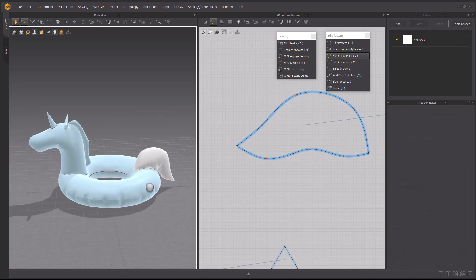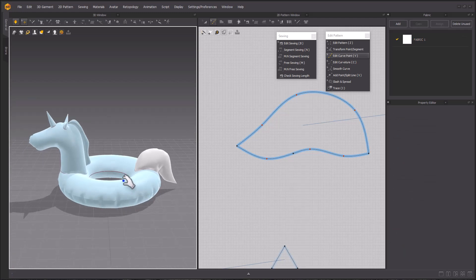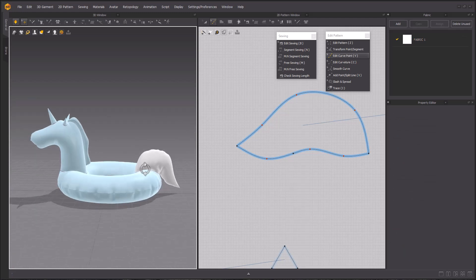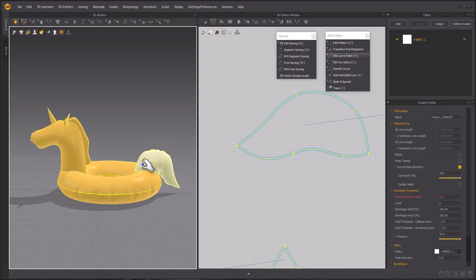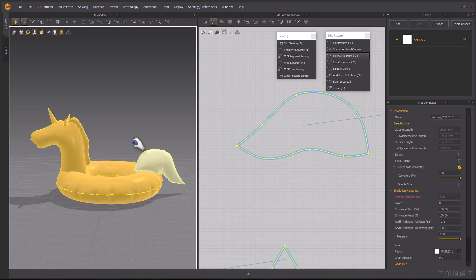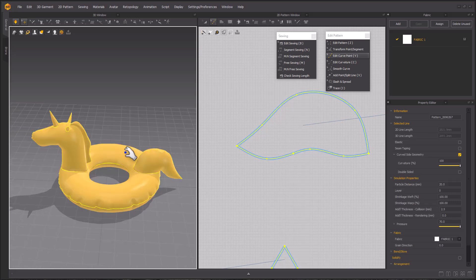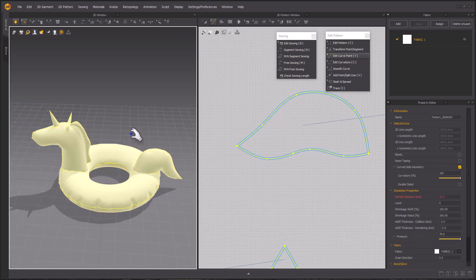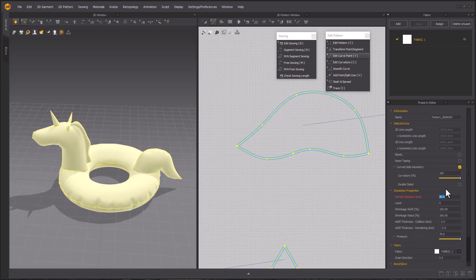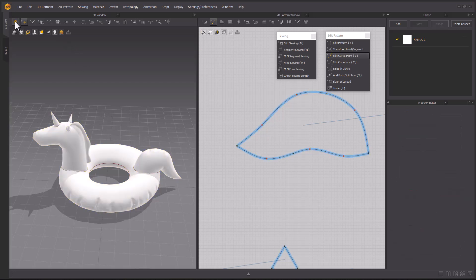Once you're happy with the shape, we can apply Ctrl H or strengthening one more time to make sure there's no collision issues. And then reactivate the entire pattern, remembering that we did place pins at the very base, then making sure to select all of our patterns and reduce the particle distance down to 5.